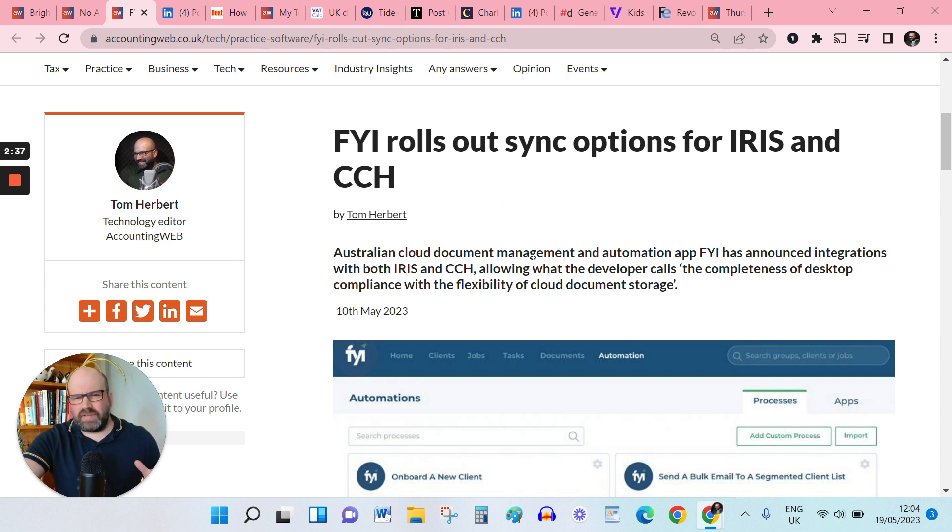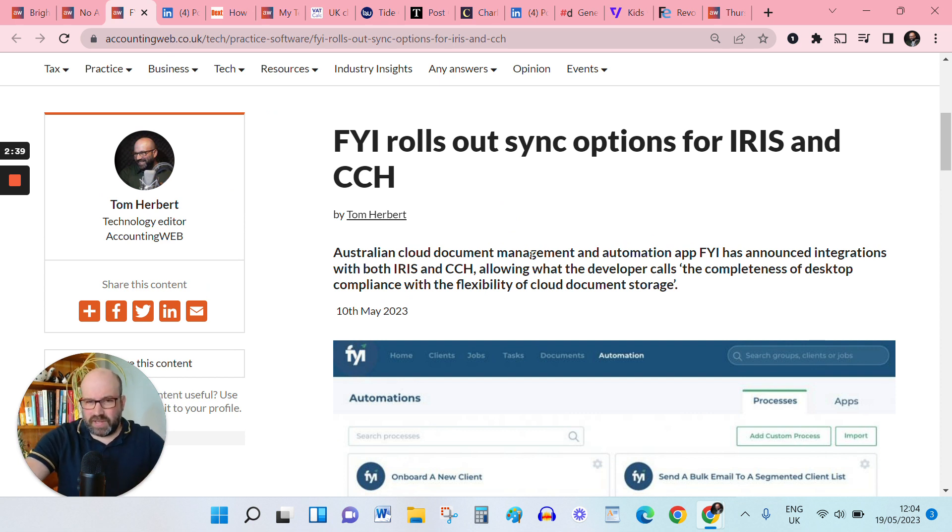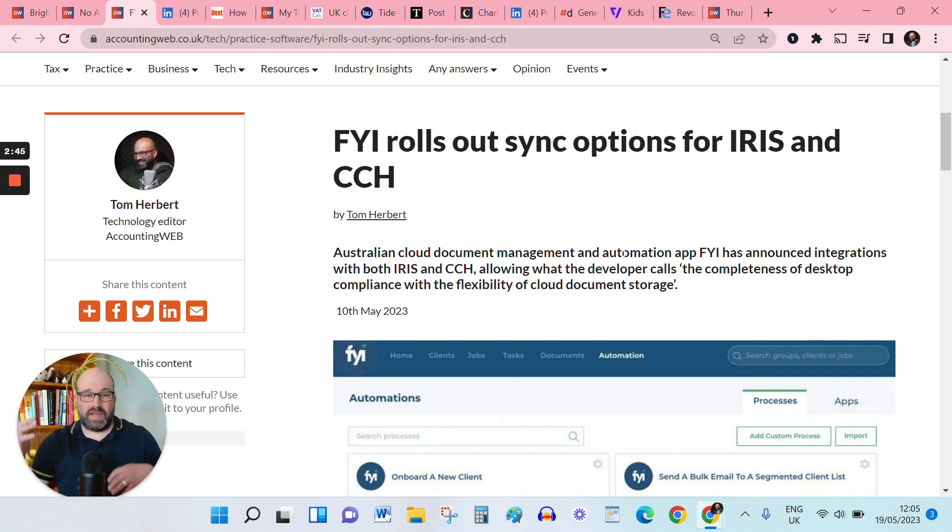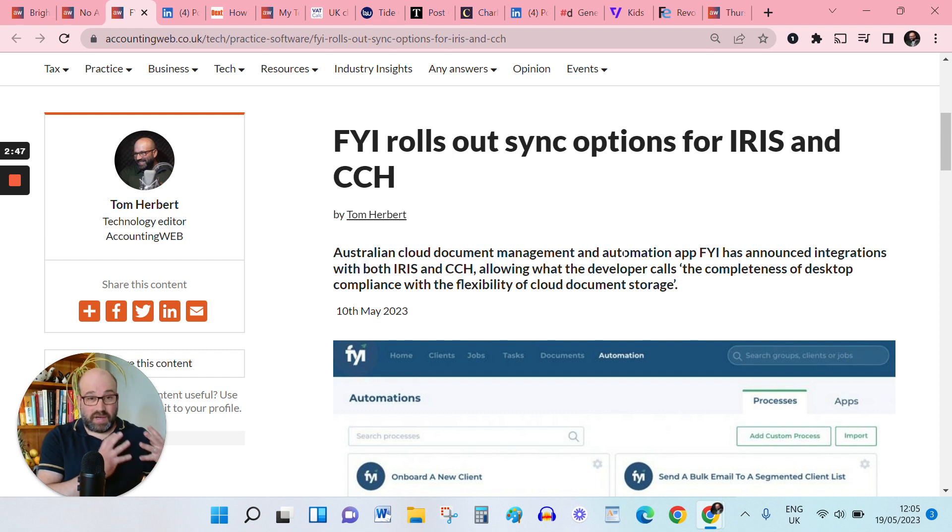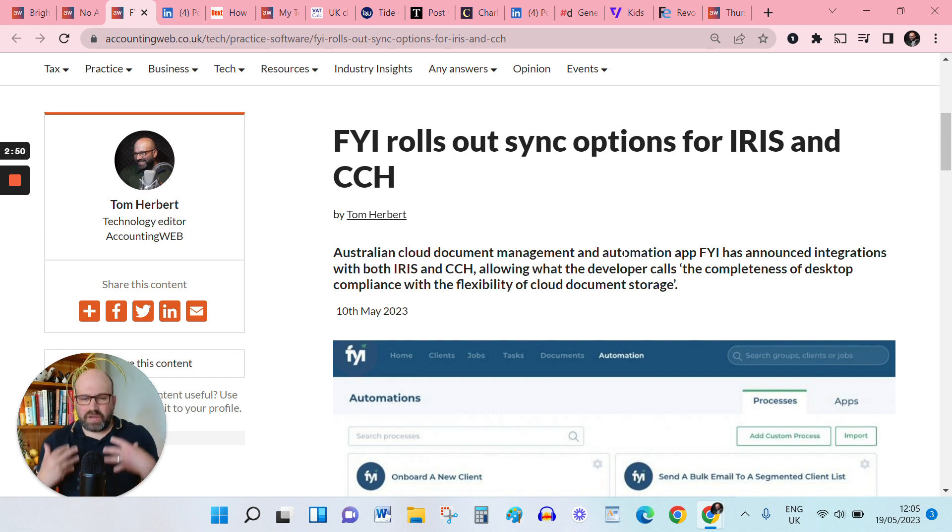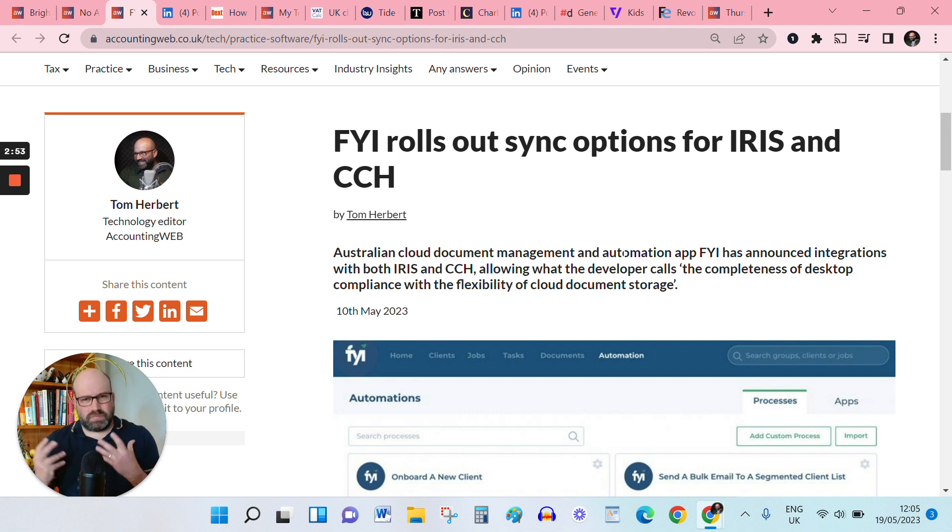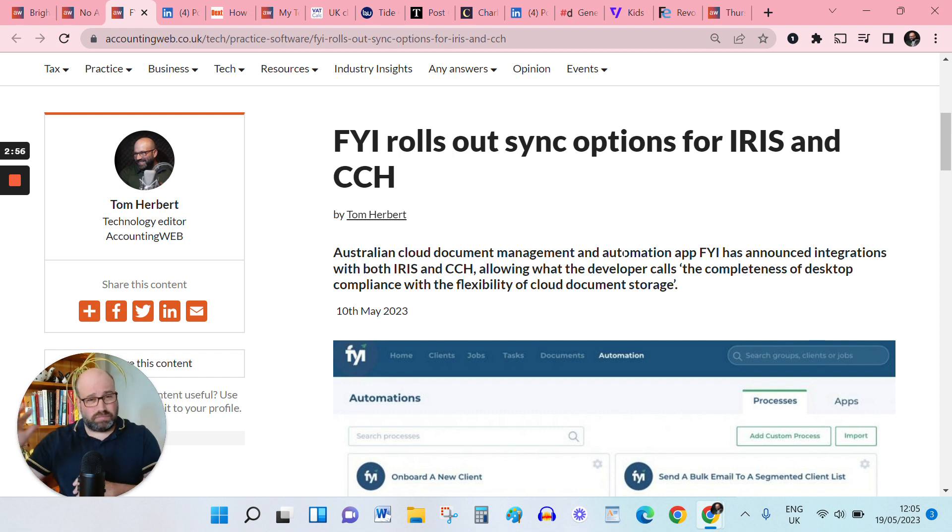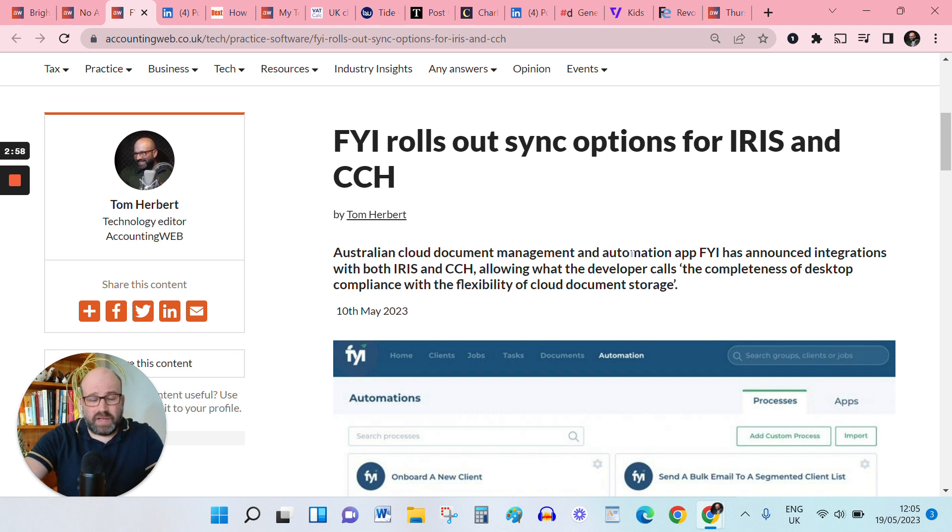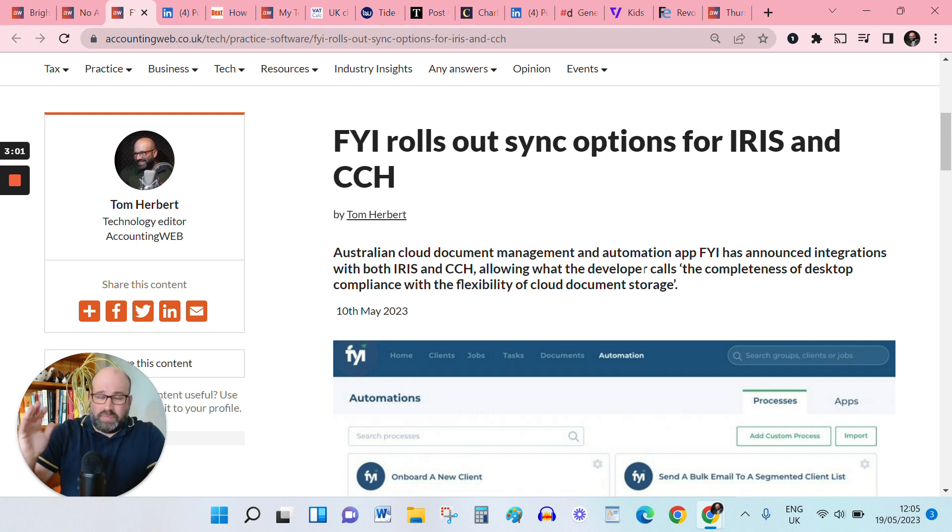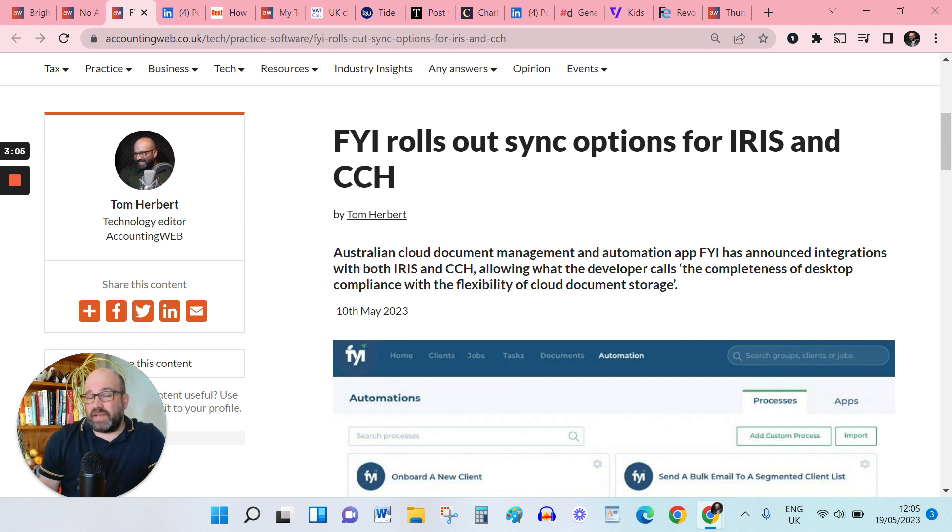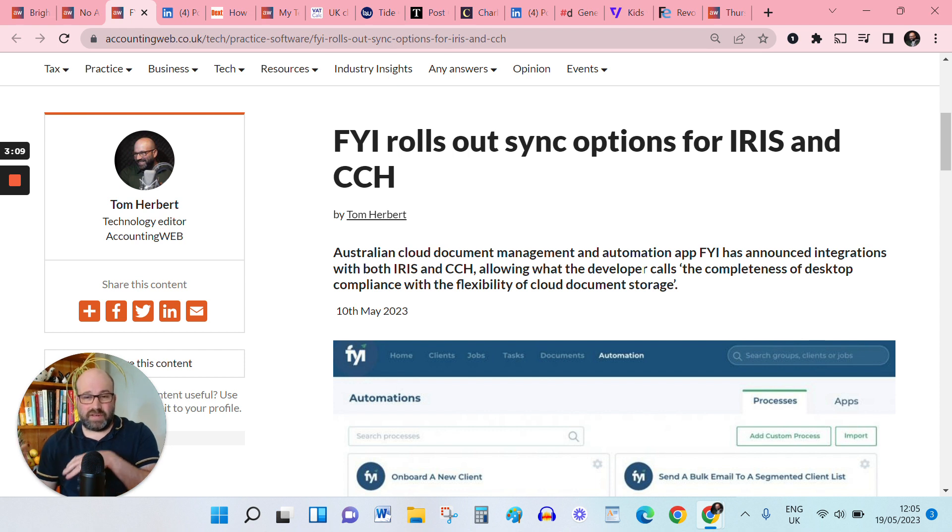Really interesting announcement here from Australian Cloud Document Management and Automation App FYI, so they have integrated with both Iris and CCH, which gives users of Iris and CCH, which quite often being larger firms with more complicated clients, giving them the completeness of desktop compliance with the flexibility of cloud document storage. And we're seeing this a fair bit,